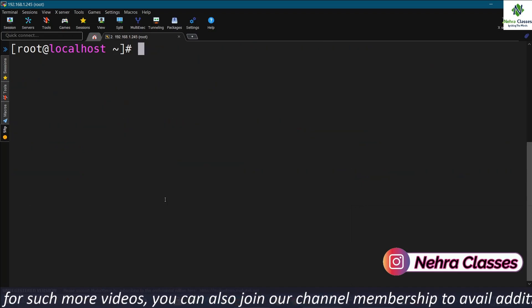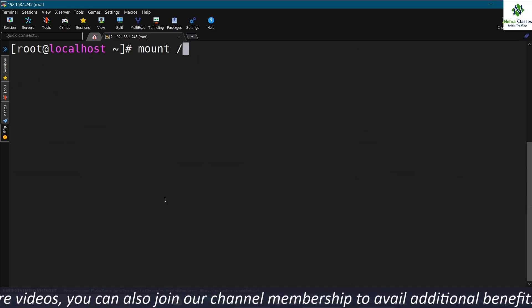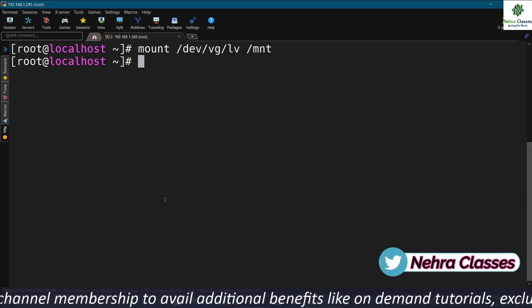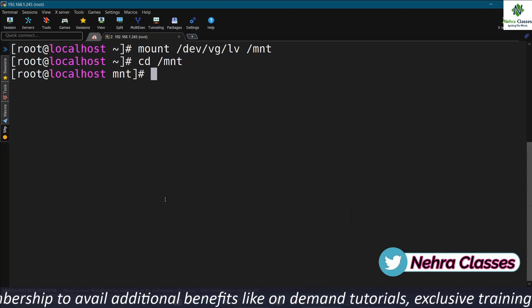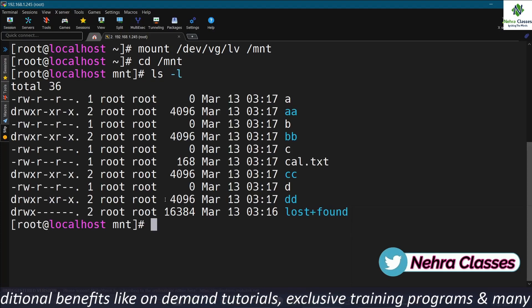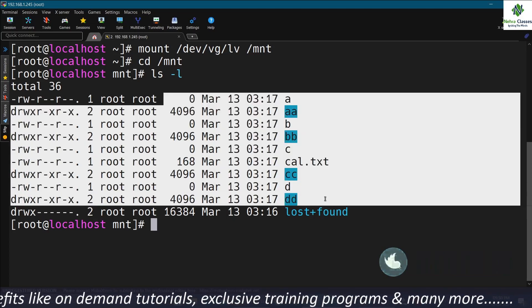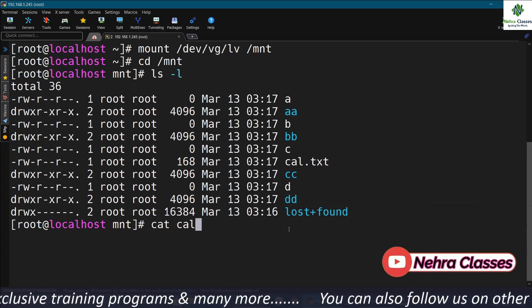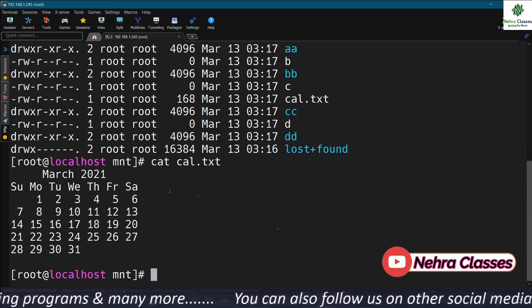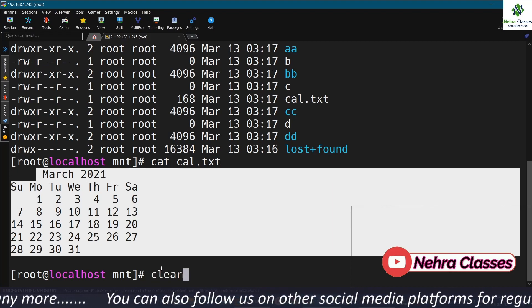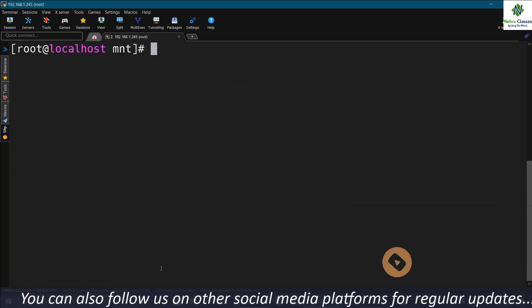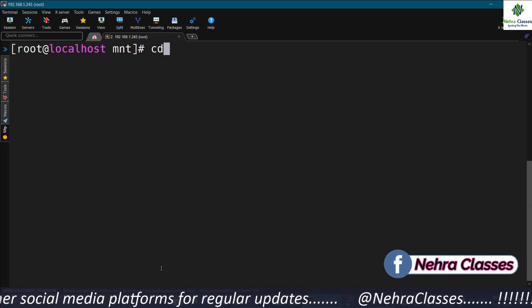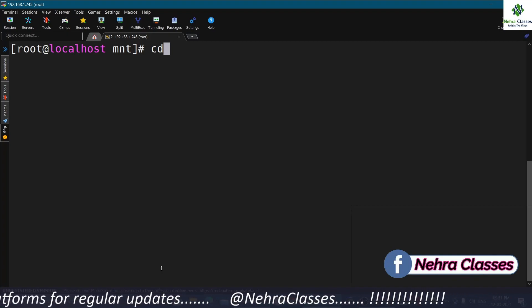Now we're going to mount the /mnt directory again and verify that data is intact. I'll go to /mnt and execute ls -l — the files and directories are all visible. Let me run cat to view the cal.txt file — data is intact. So we have successfully converted the ext2 file system into ext3.